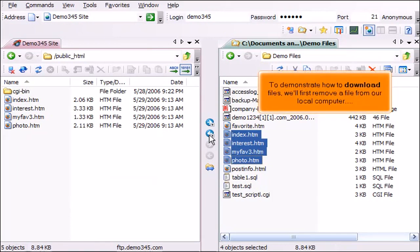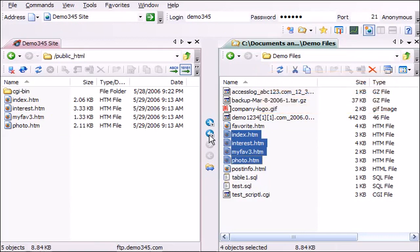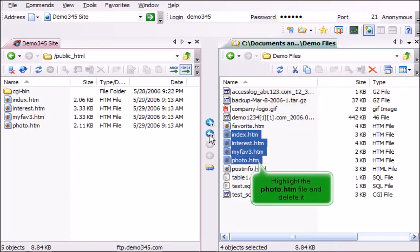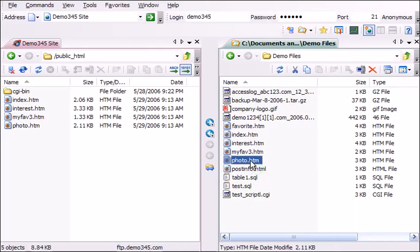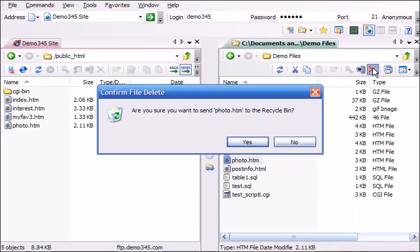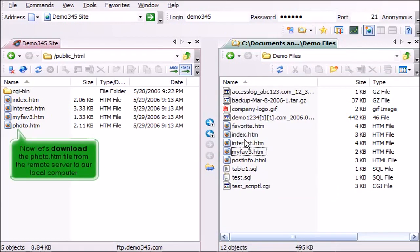To demonstrate how to download files, we'll first remove a file from our local computer. Highlight the photo.htm file and delete it. Now let's download the photo.htm file from the remote server to our local computer.